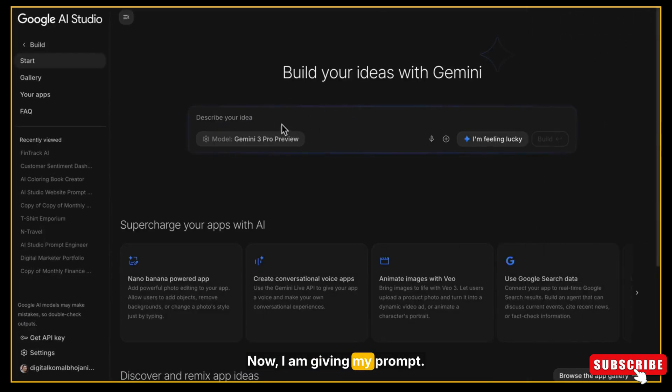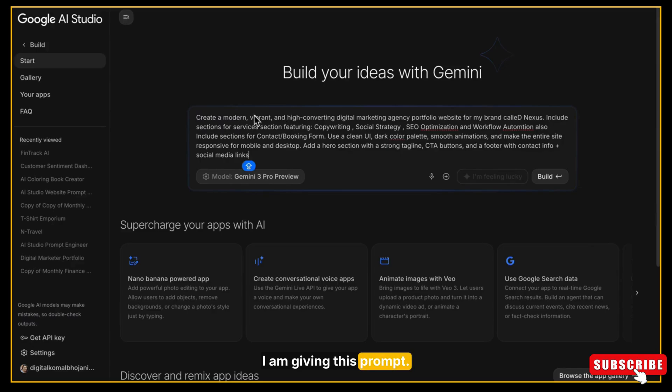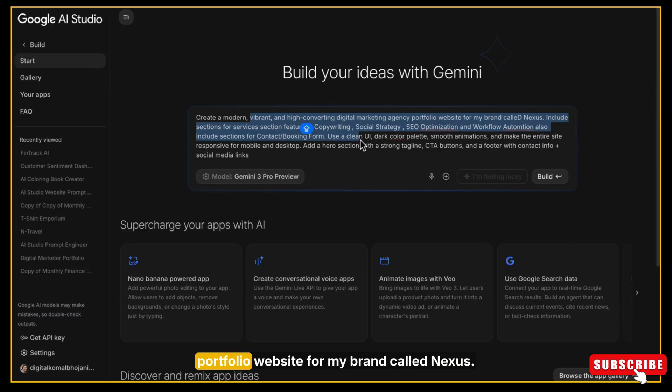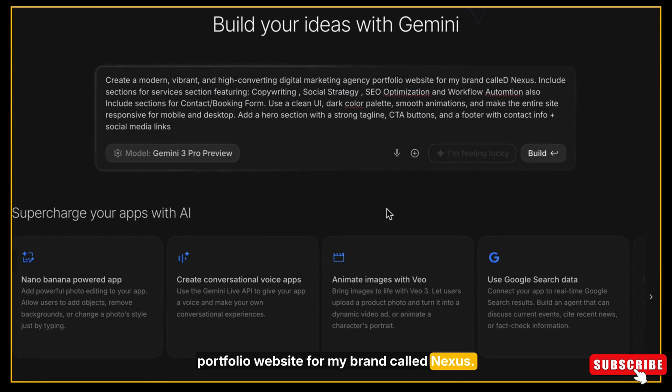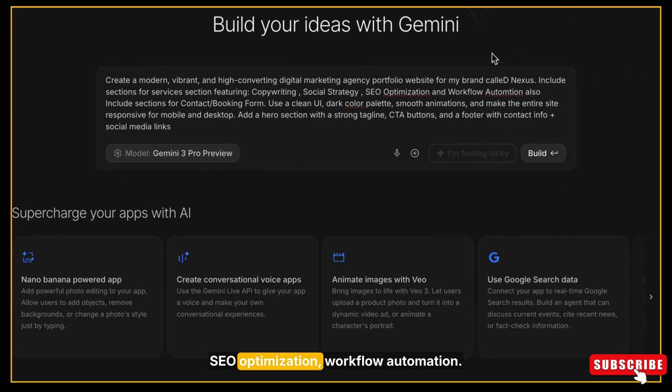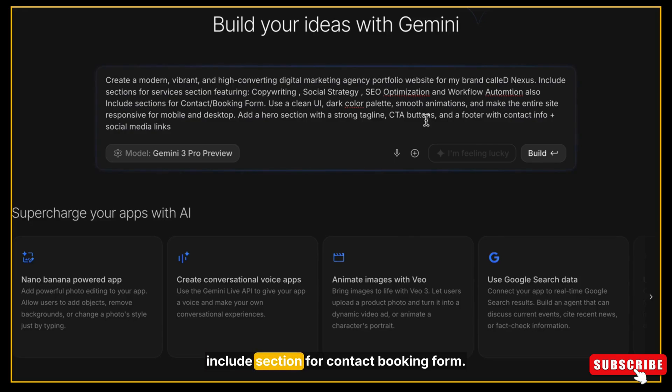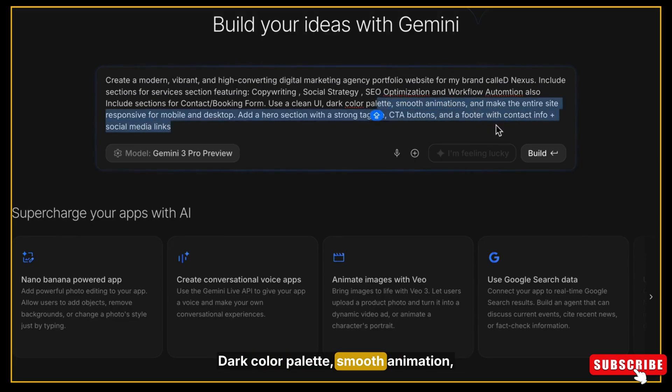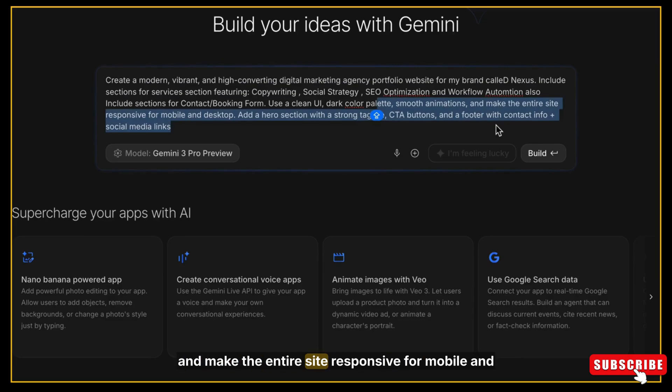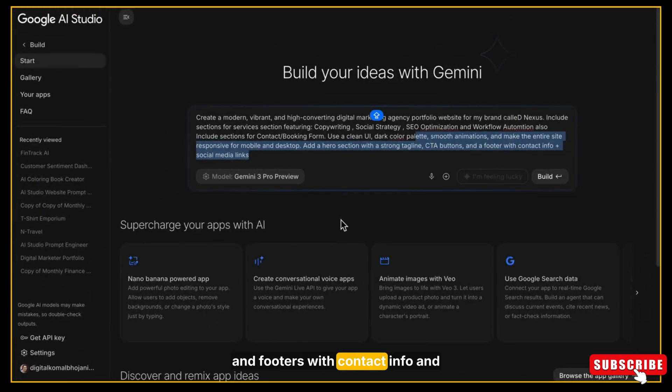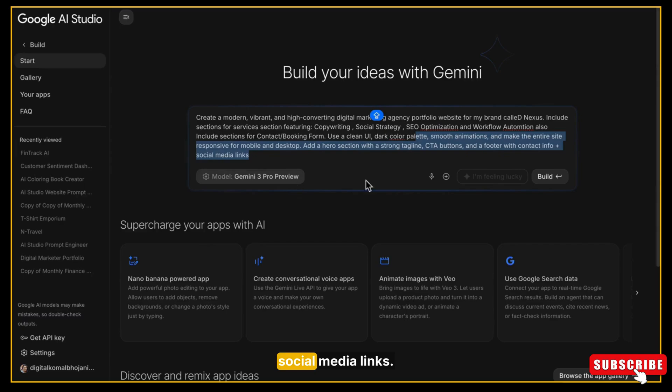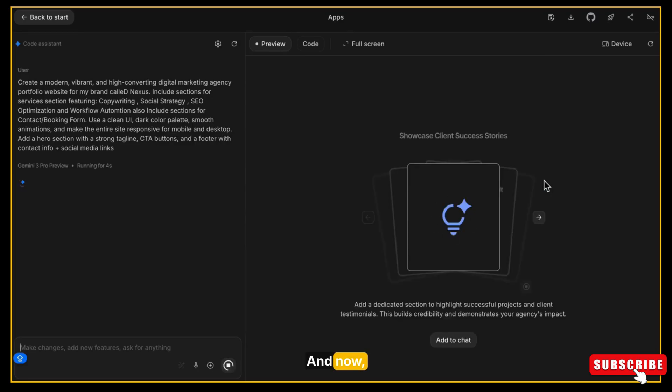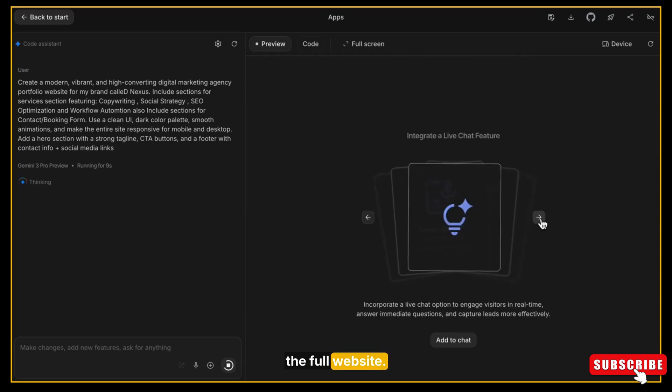Now I am giving my prompt: Create a modern, vibrant, and high-converting digital marketing agency portfolio website for my brand called Nexus. Include sections for service section featuring copywriting, social strategy, SEO optimization, workflow automation. Also include sections for contact booking form. Use a clean UI, dark color palette, smooth animation, and make the entire site responsive for mobile and desktop. Add a hero section with a strong tagline, CTA buttons, and footer with contact info and social media links.